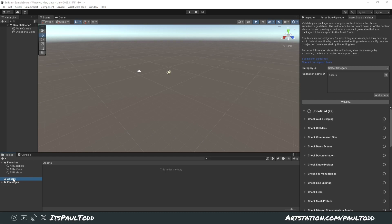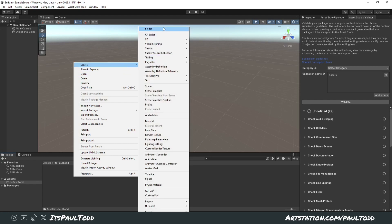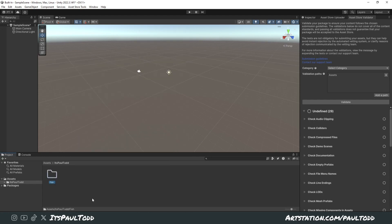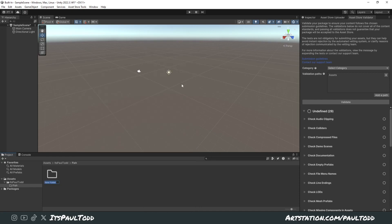At the bottom you can see the Assets folder in your project. We need to create a load of new folders within this to organize our work. First, I like to start with a folder of my publishing name — that's 'Paul Todd'. Within that, create a project folder. I'm calling this one 'fish' because I'm going to use a fish as an example for uploading and validating. Call it whatever you're uploading — stylized chair, realistic chair, whatever name you want.